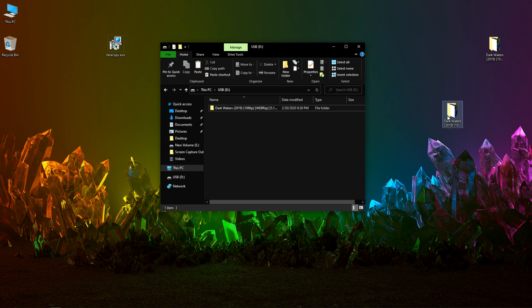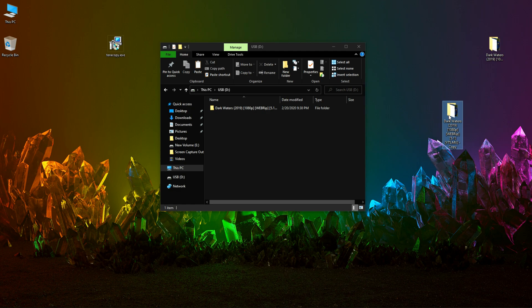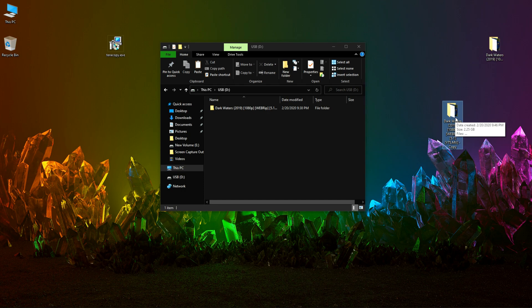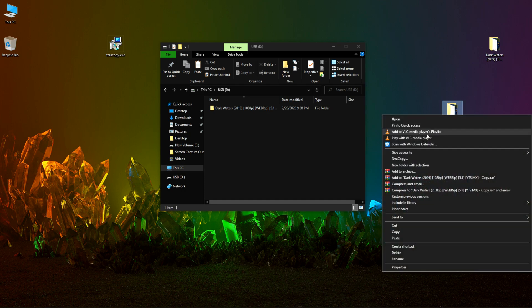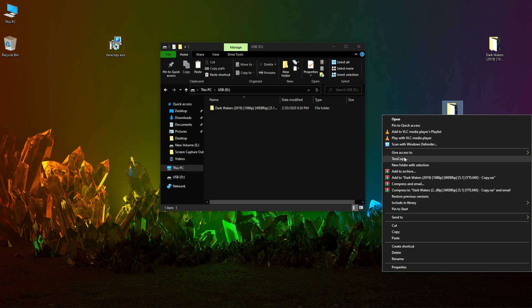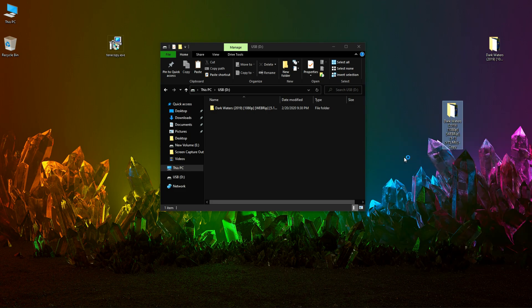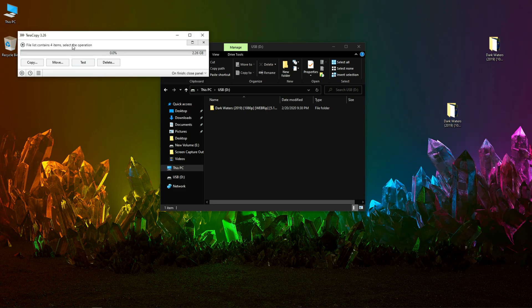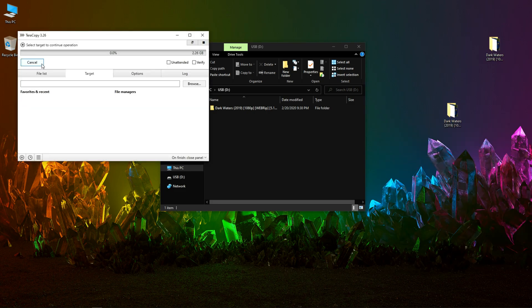So now this is the copied version of this file which is exactly 2.25 GB. Let's transfer it using TeraCopy. Copy.